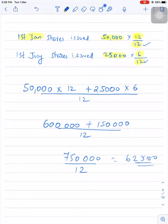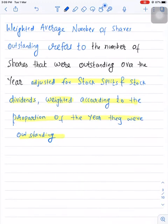More on this in the next video, where I will cover in depth how to calculate weighted average number of shares, including adjustments for stock splits and stock dividends. At this stage, just understand that while calculating weighted average number of shares, we need to first adjust for stock splits and stock dividends, and then assign weight as per the proportion of the year they were outstanding.